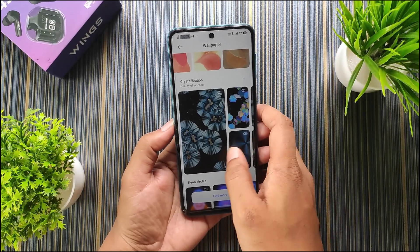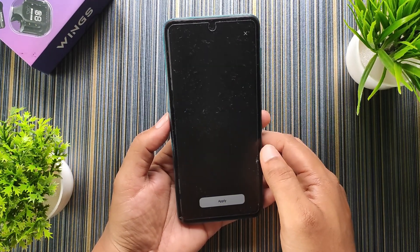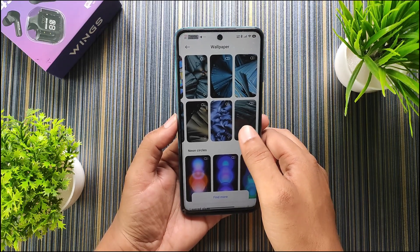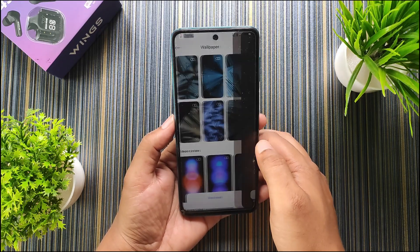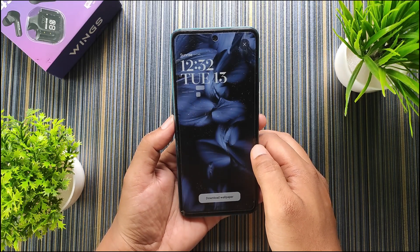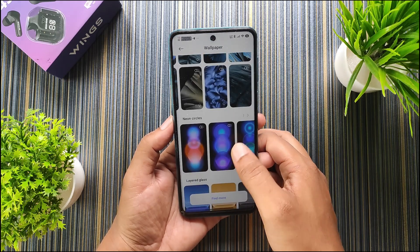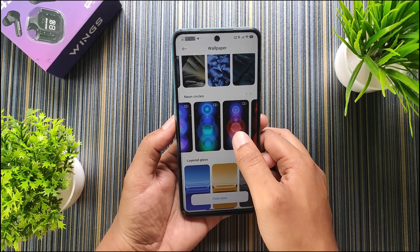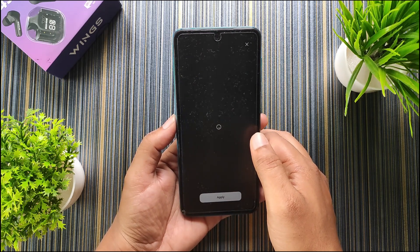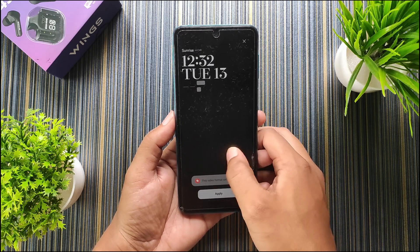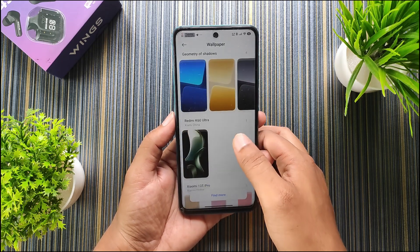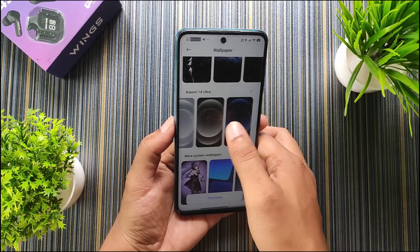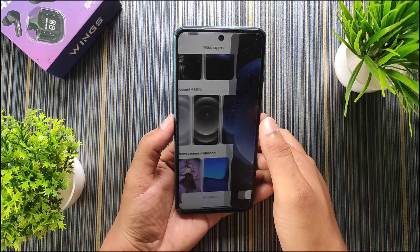There's a bunch of wallpapers that look really sweet. We get some more including Samsung S24 Ultra wallpapers, which are static wallpapers you can apply without any issue.